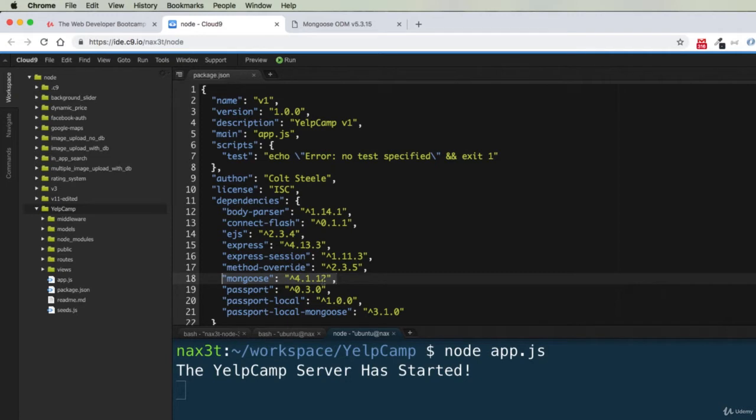You'll notice that Colt was using version 4.1.12 for Mongoose at the time that the course was created. Now we want to update to the newest version. So we can run this application with version 4.1.12, and it'll appear to work.